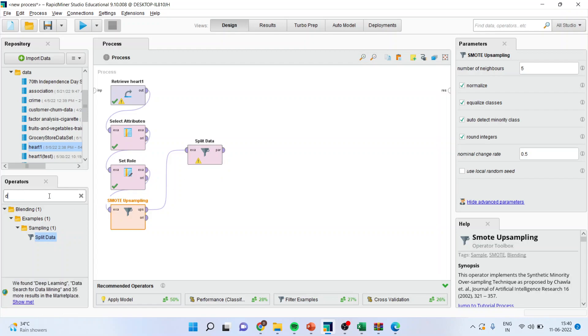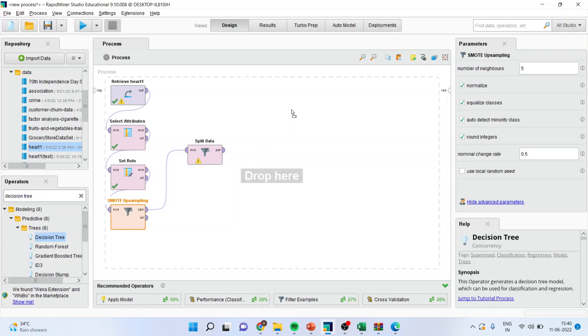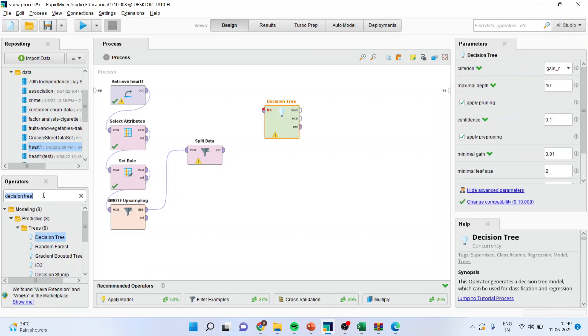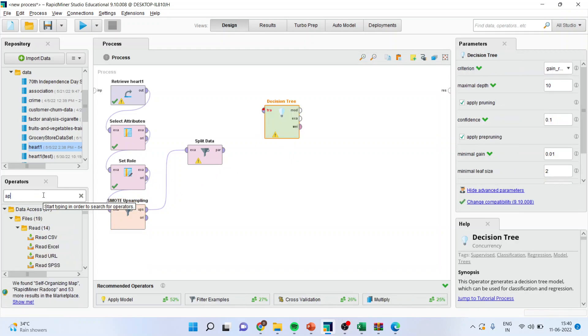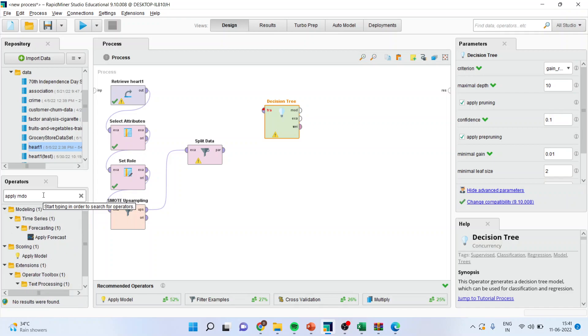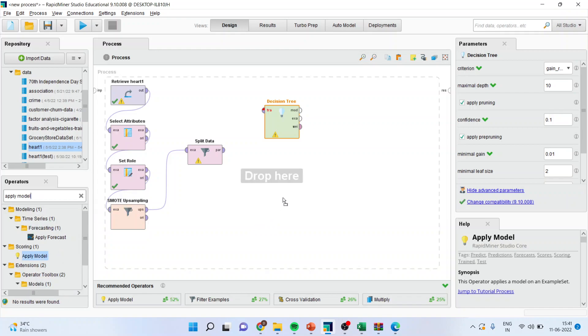Then I will activate the decision tree algorithm from here and I will activate apply model from here. I'll request all of you that please refer my previous videos to understand the flow of this entire series.